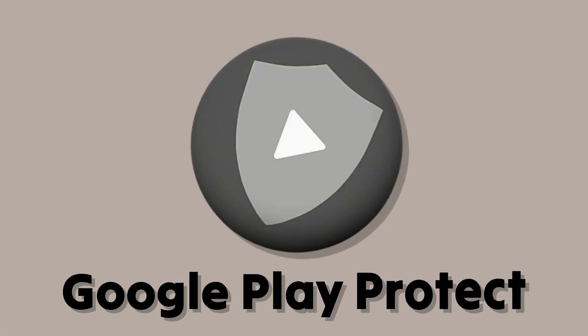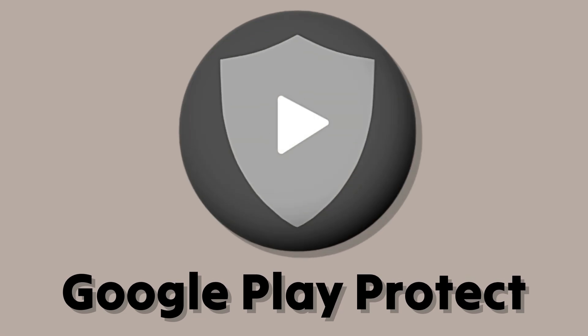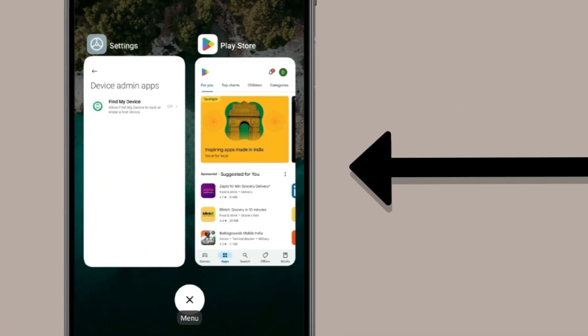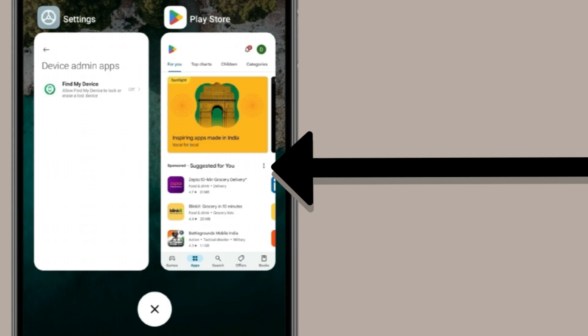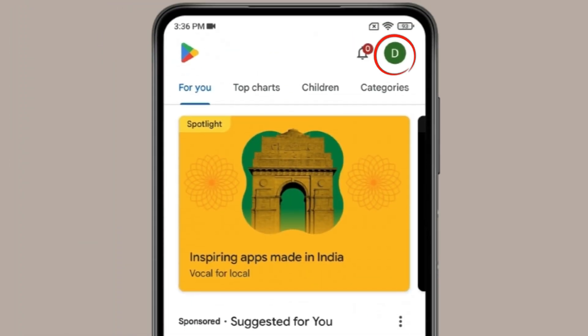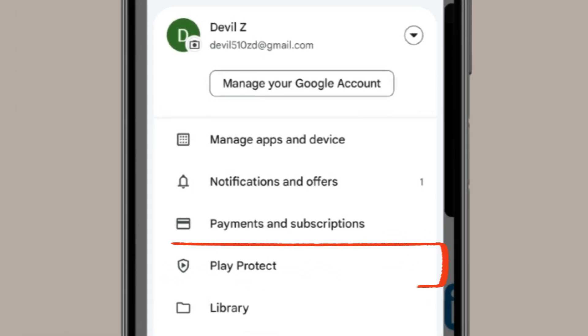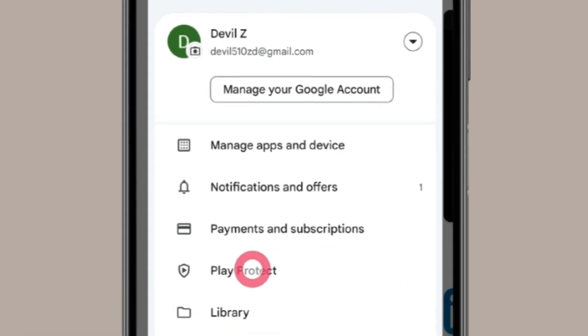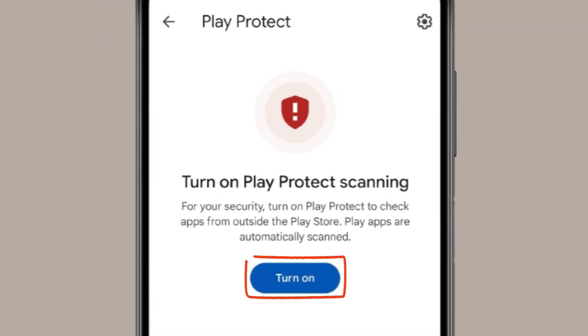The third thing you can do to prevent your Android device from being hacked is to use Google Play Protect. Open the Google Play Store, click on the profile icon, and open Play Protect. Click on 'Turn on' to enable it.